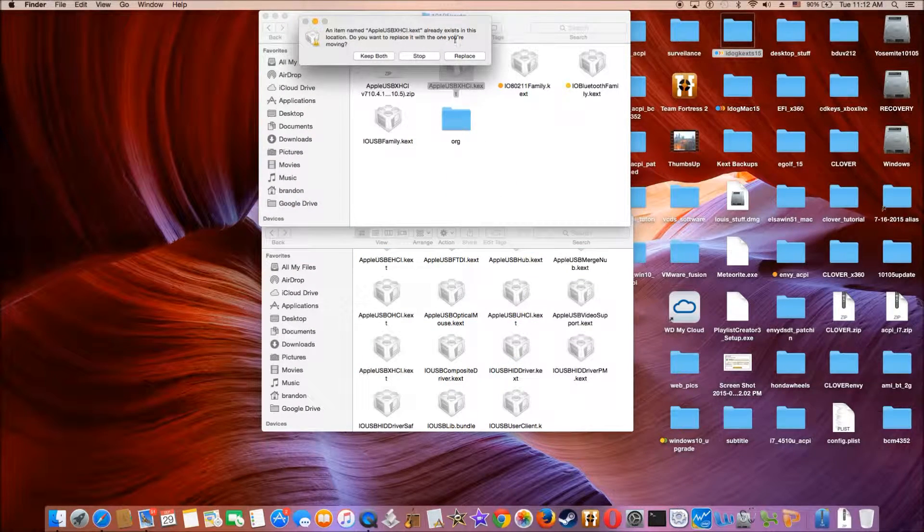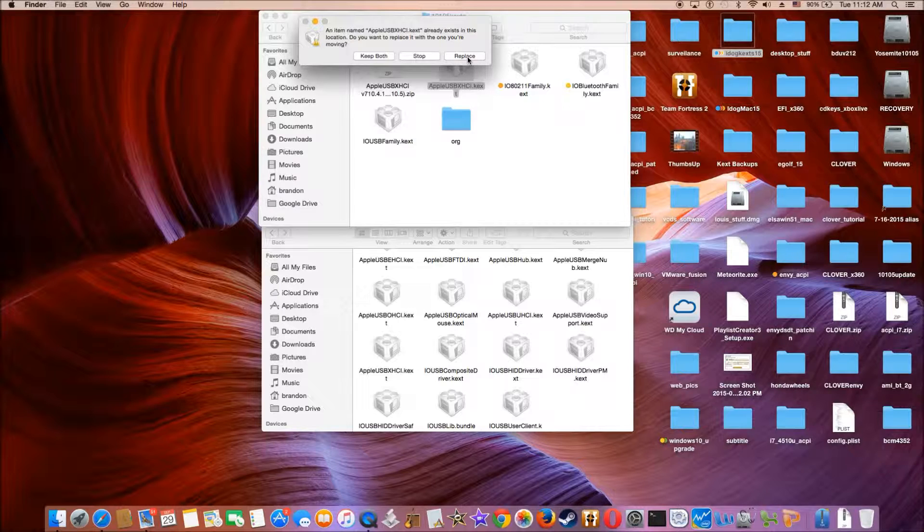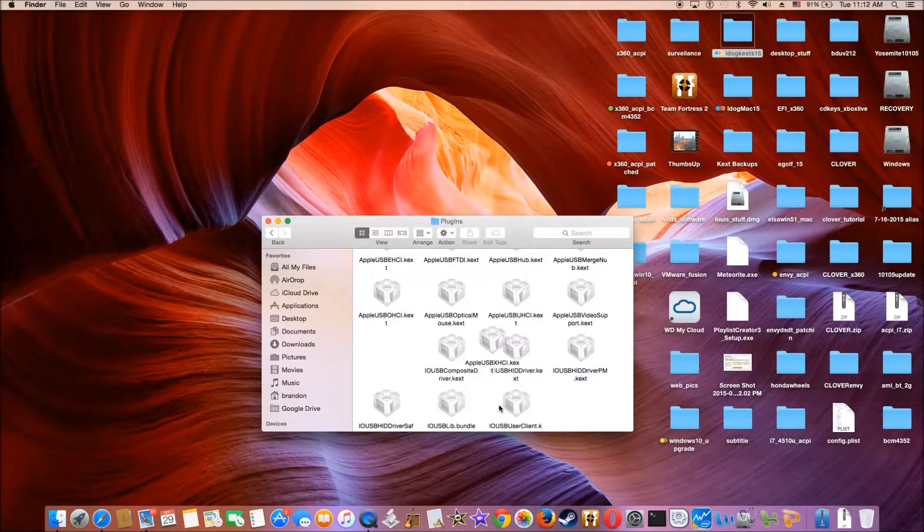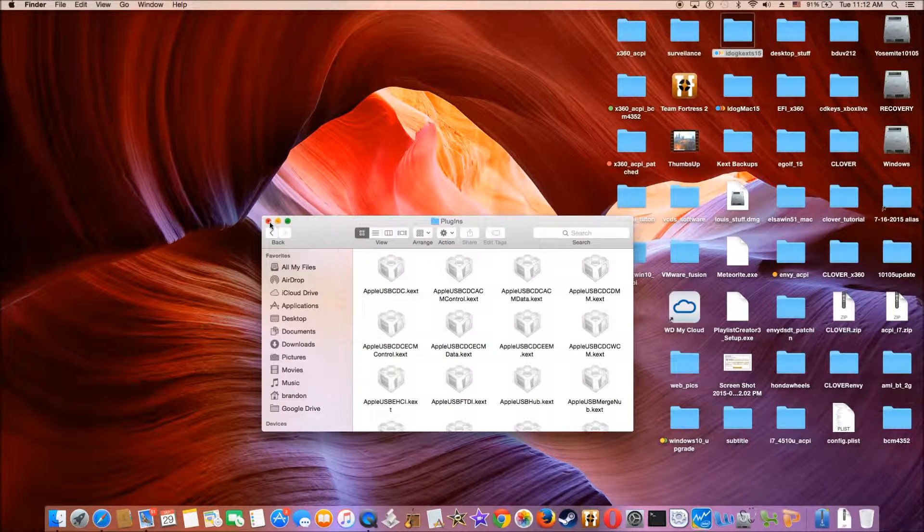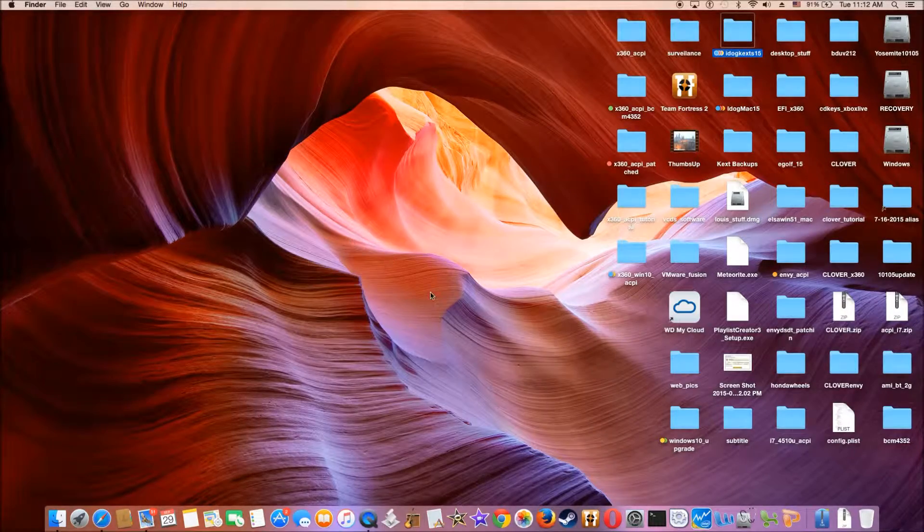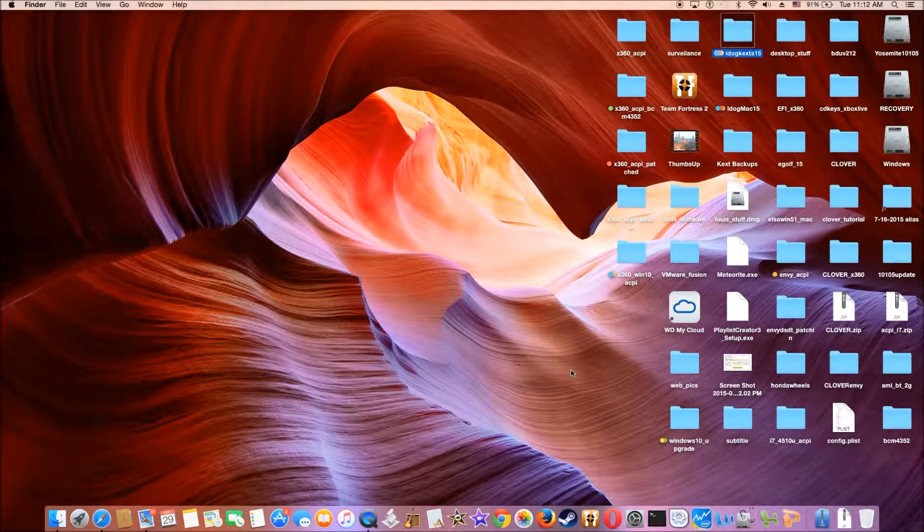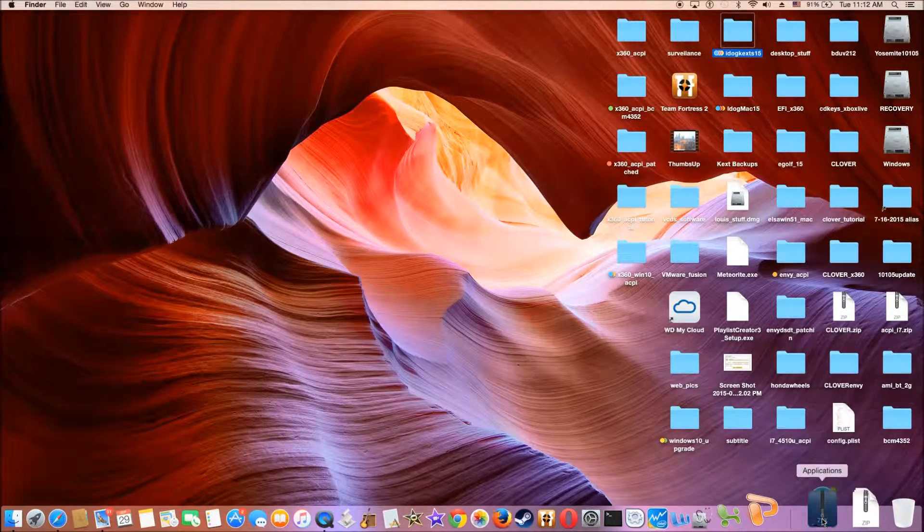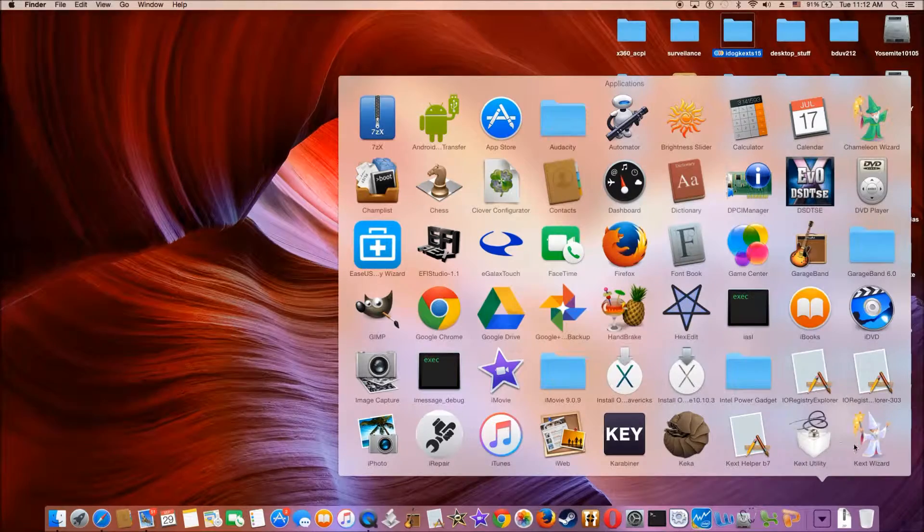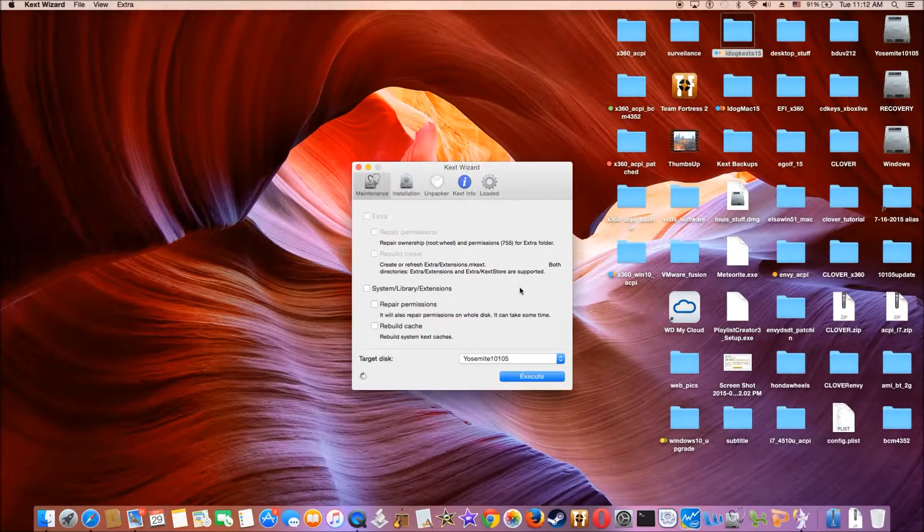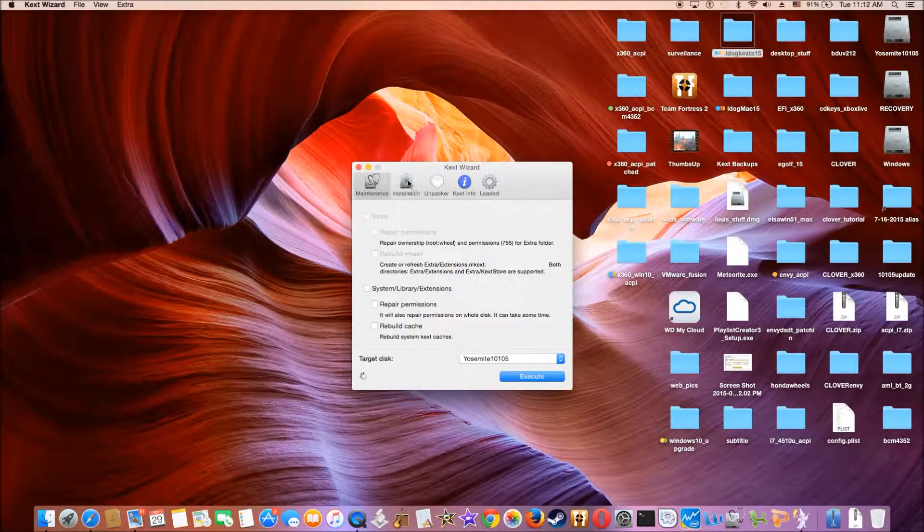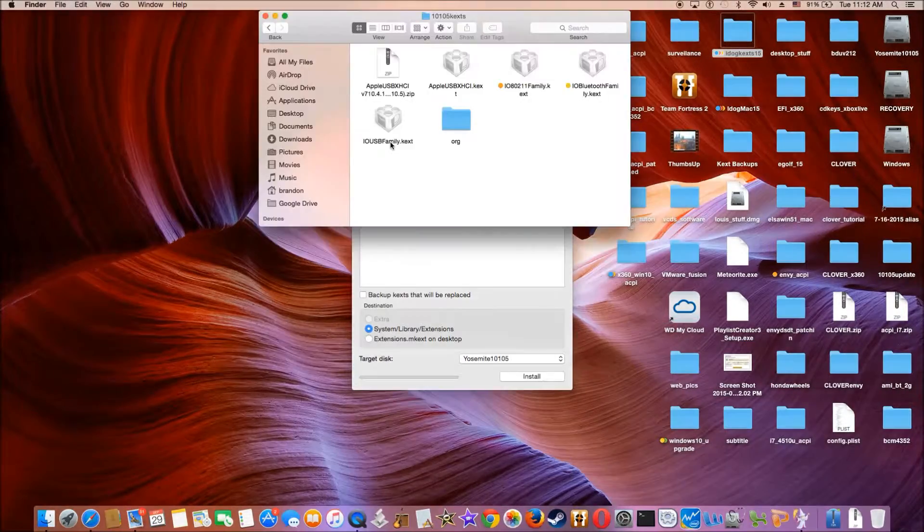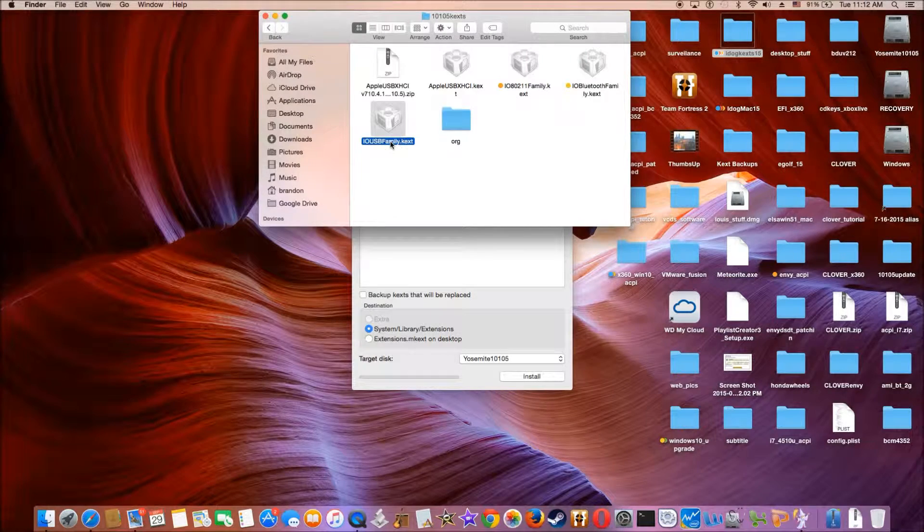Now we're going to replace it. It's done. So what we're going to do, I'm just going to install it. Use Kext Wizard.